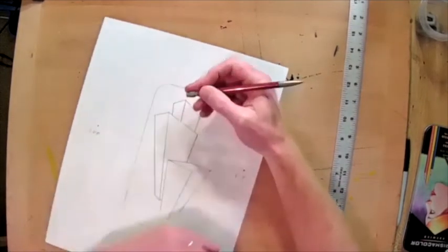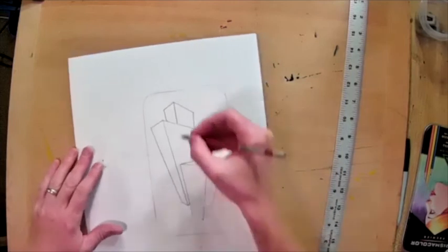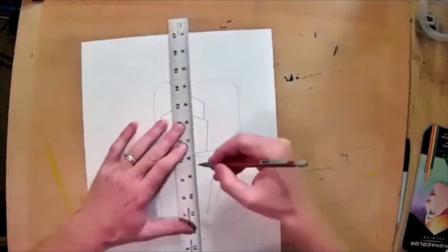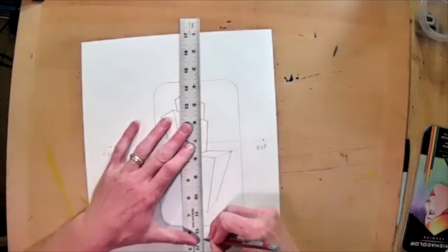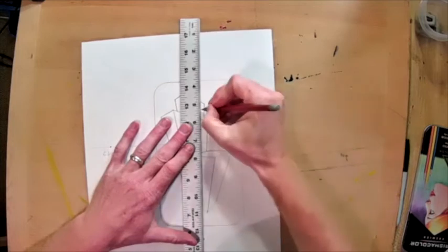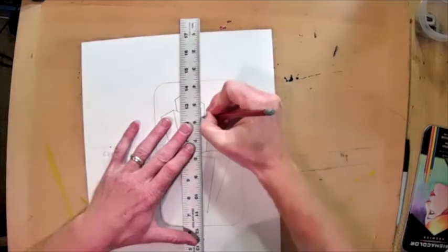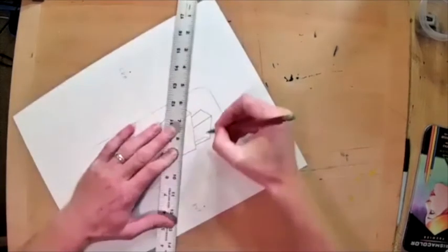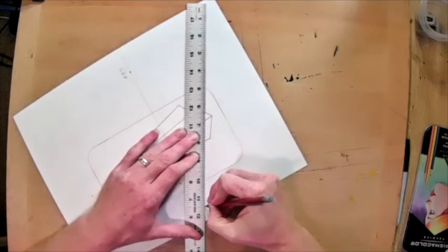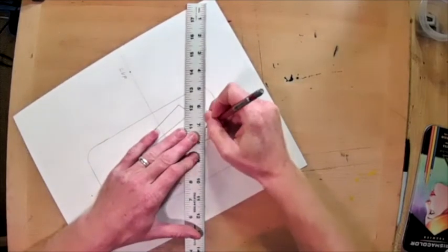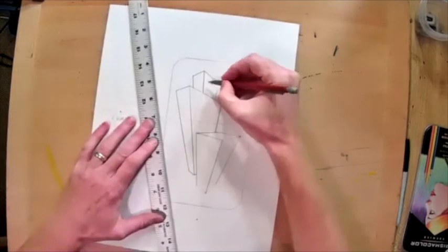You could go ahead and start putting windows. You could start putting cutouts in. We'll go ahead and do that on this one. Like we've done on a couple of the others here. This will go to here. This will come back down.